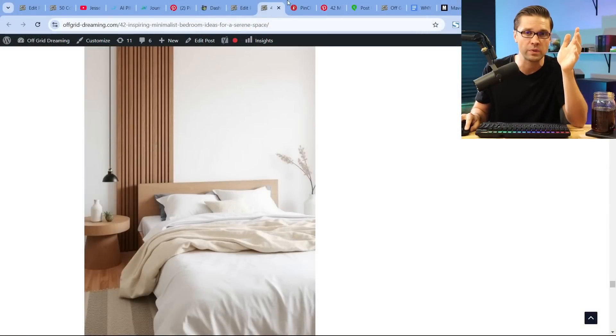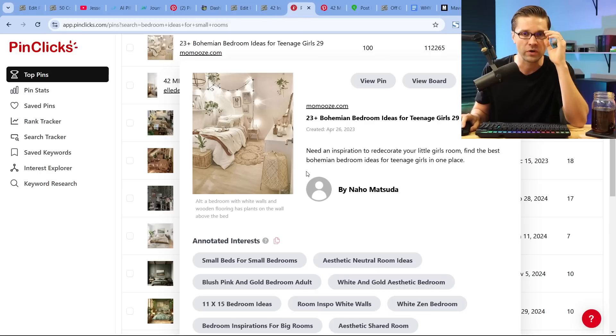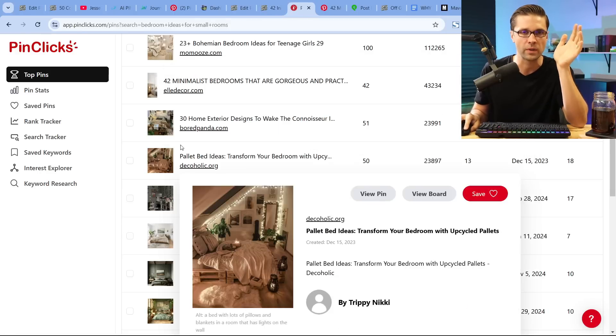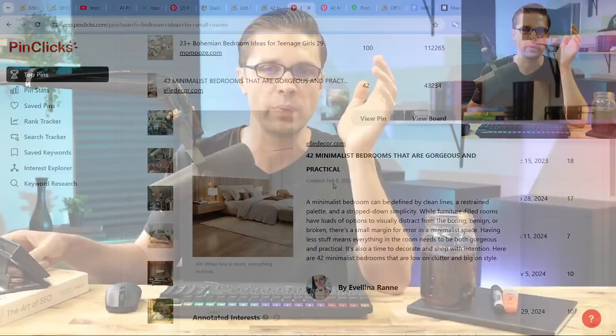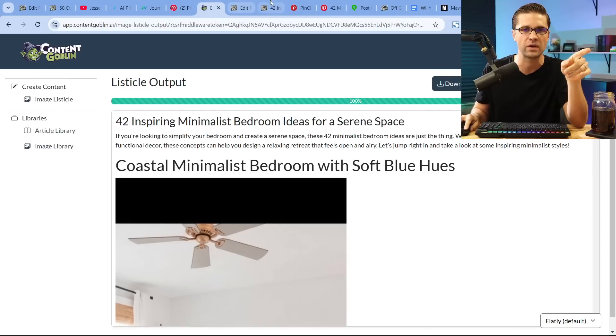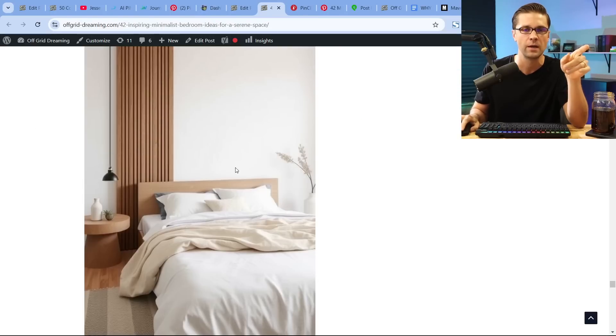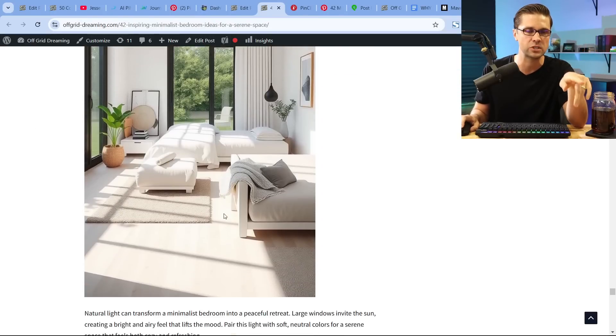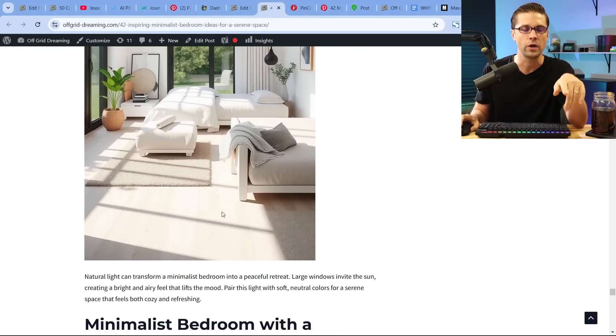Now I'm going to show you how to tie it all together. We created content, we did ideation using Pin Clicks — we know listicles work in home decor, let's do one like that, do it better, do more, do it faster. But how do we get these images onto Pinterest? We have the blog post now — how do we get these images over to Pinterest?